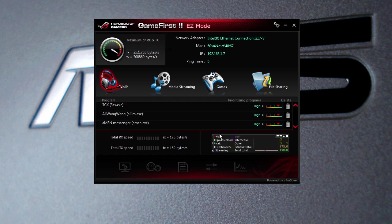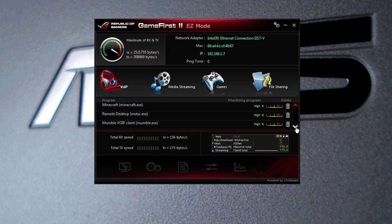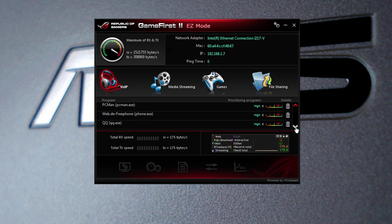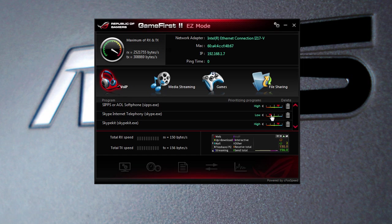If we go to VoIP here, say we use Skype - Skype should be in here somewhere. So say you Skype a ton, you use it all the time. It's very important that if I'm taking a Skype call, I want the highest bandwidth, so I can go ahead and set this on higher. If I don't use it at all, of course you can go all the way down to lowest. It's just setting different priorities for different types of programs.